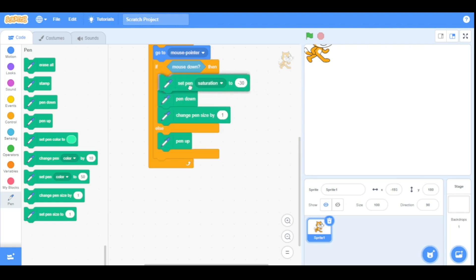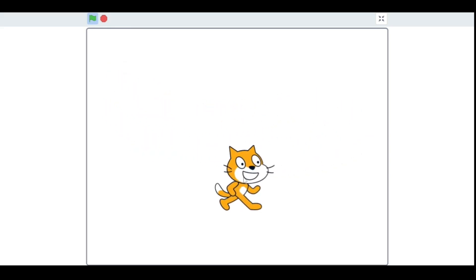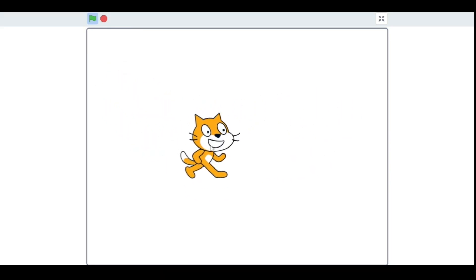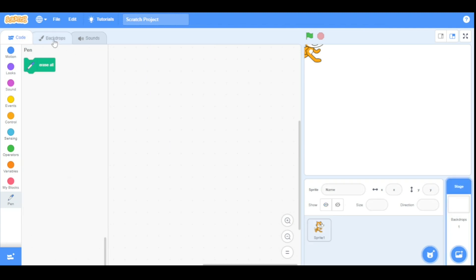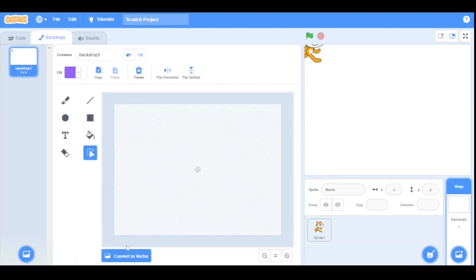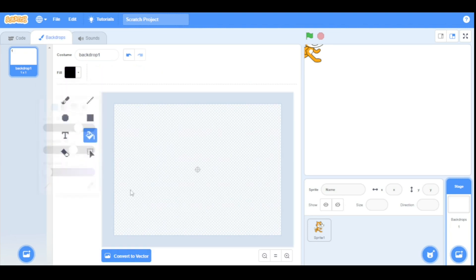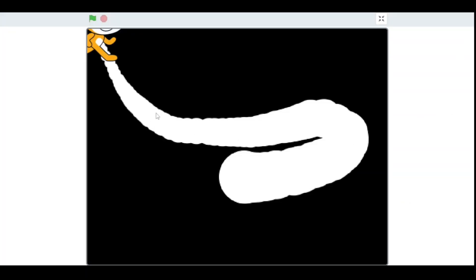Let's drag it into the if-then condition and run our program. As you can see the saturation is very high so the color appears white. To see it clearly, we will set the backdrop color to black. So we will go to the Backdrops category, convert to bitmap, and fill in the color black. As you can see now you can see it.